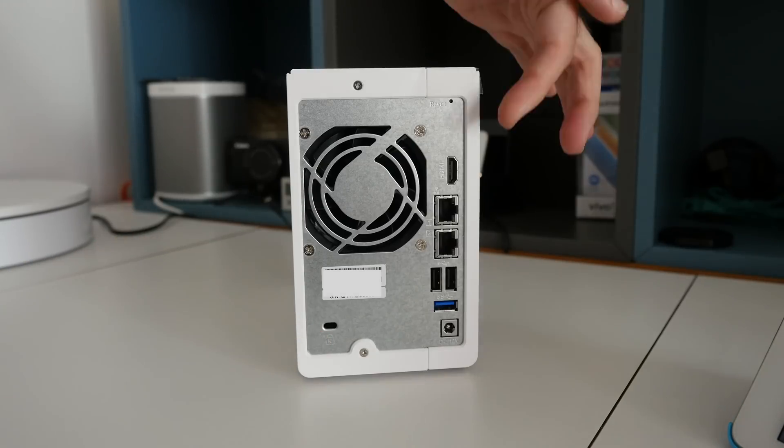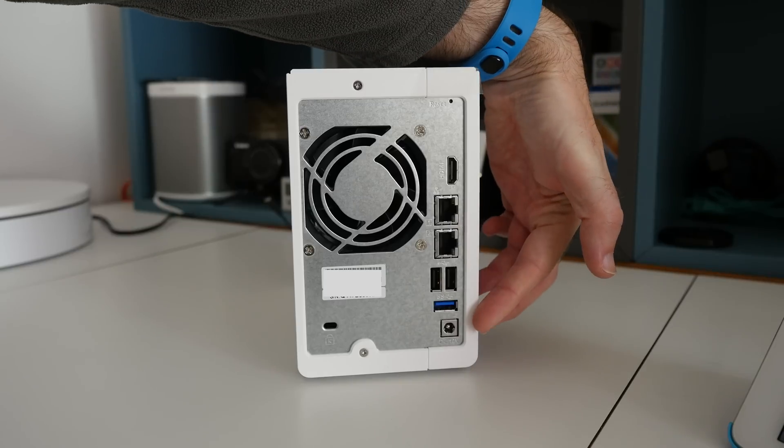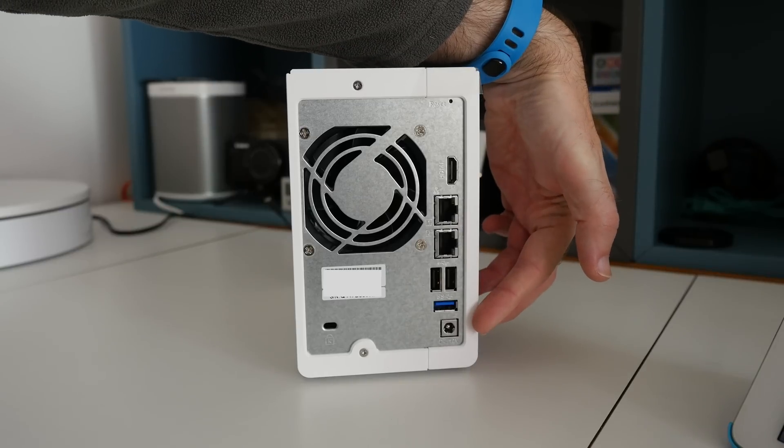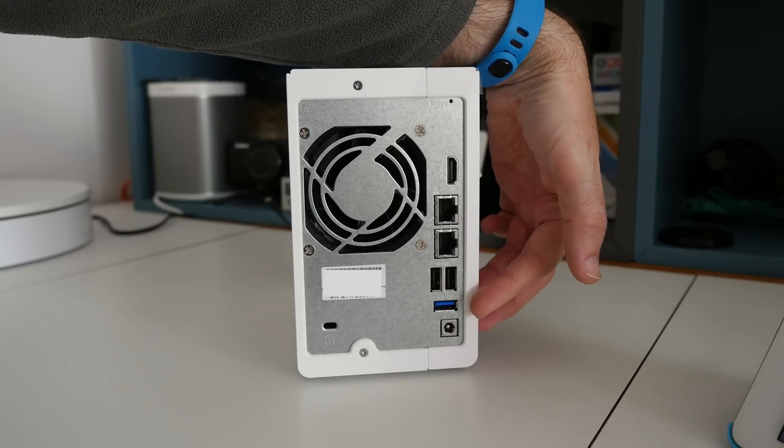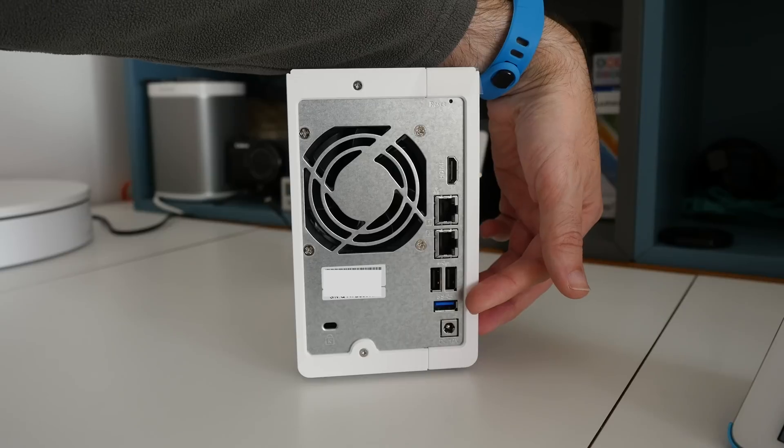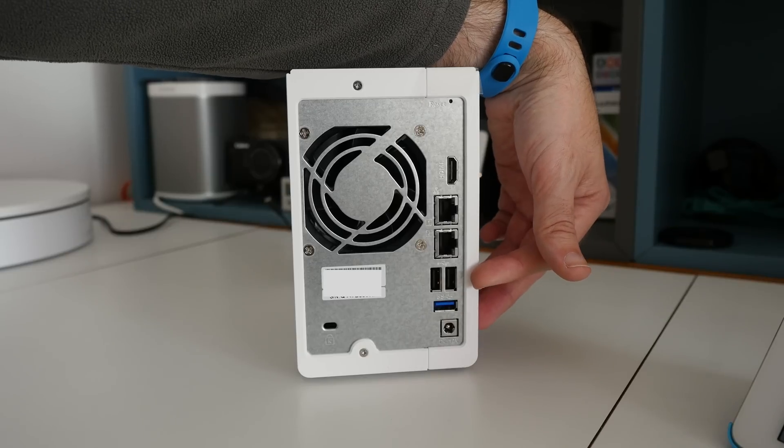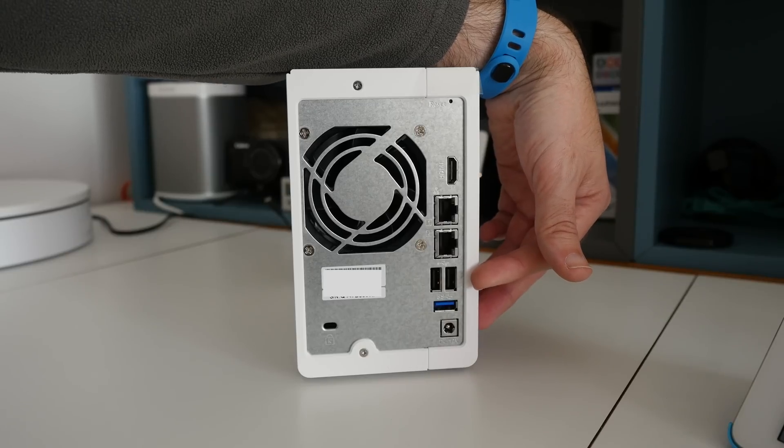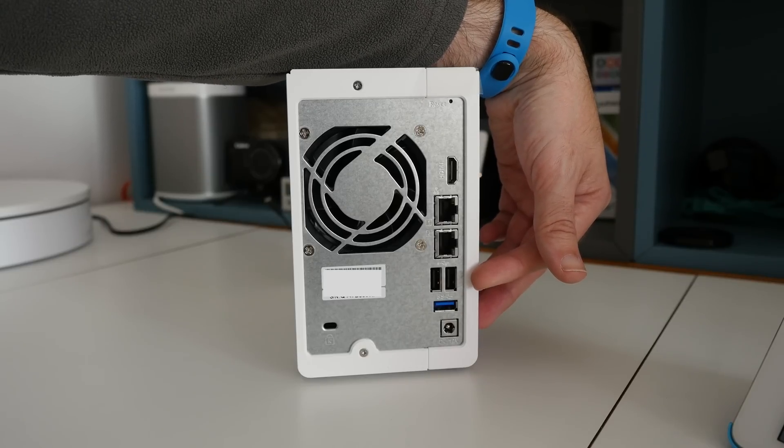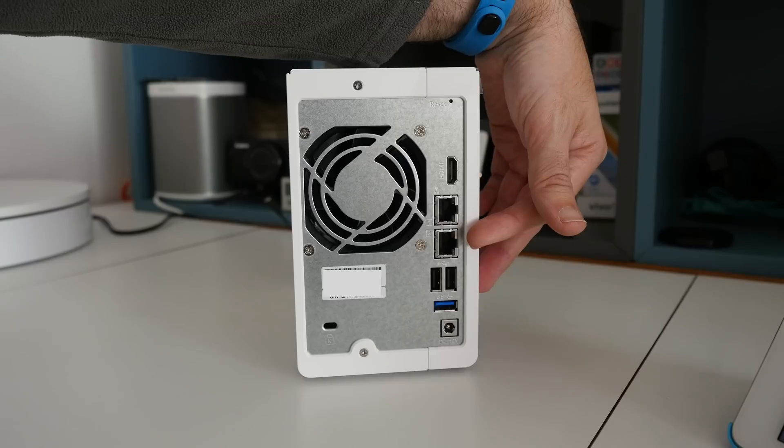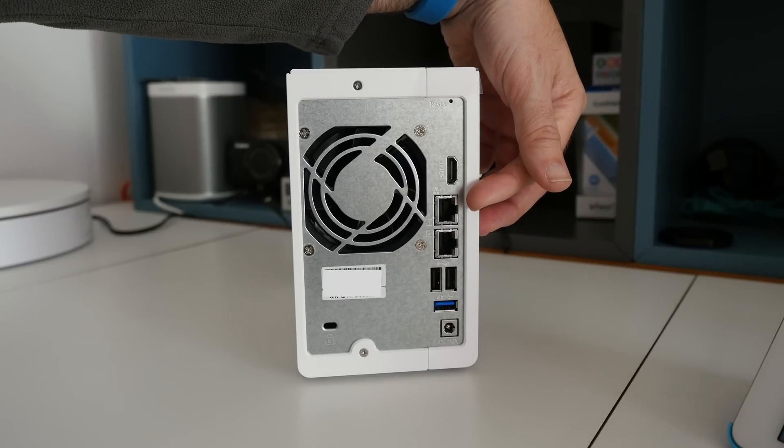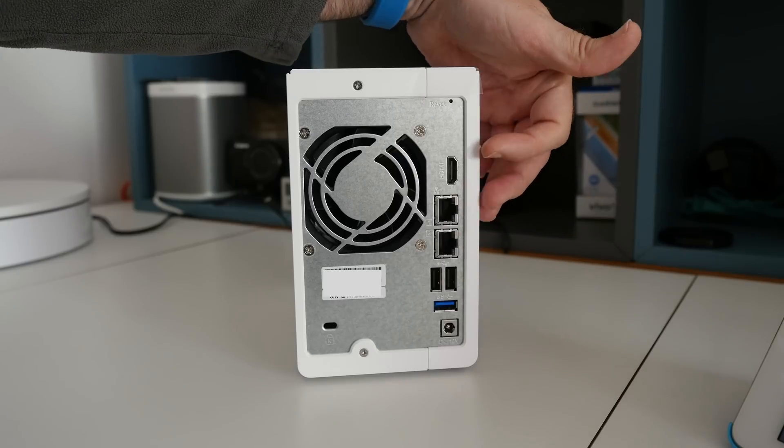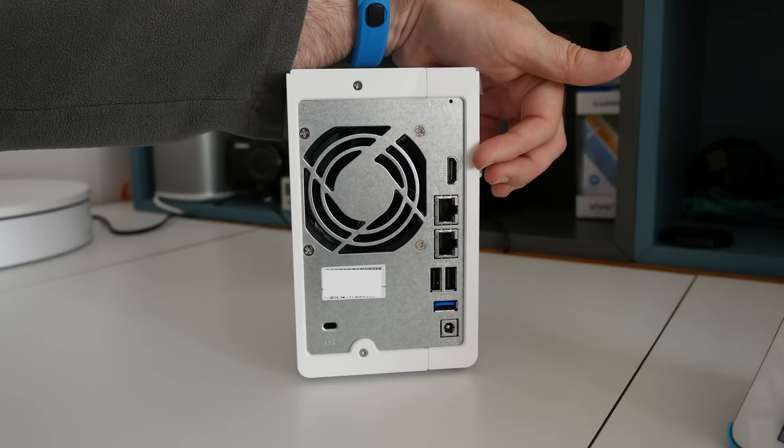And then we've got some sockets at the side here. We've got the power input for the included power adapter, another USB 3 socket, a couple of USB 2 sockets for adding extra devices, a couple of gigabit ethernet sockets to attach this to your network, and an HDMI socket.